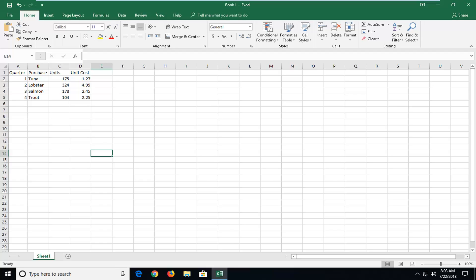Unfortunately, Excel doesn't make it that easy for you to actually input a built-in one. You don't just type something in and it automatically appears.